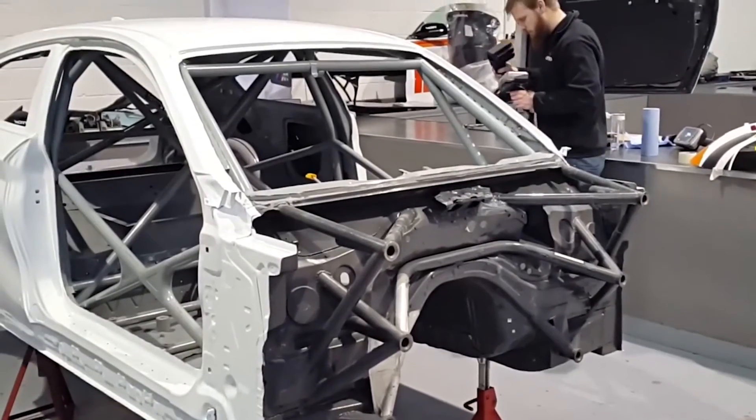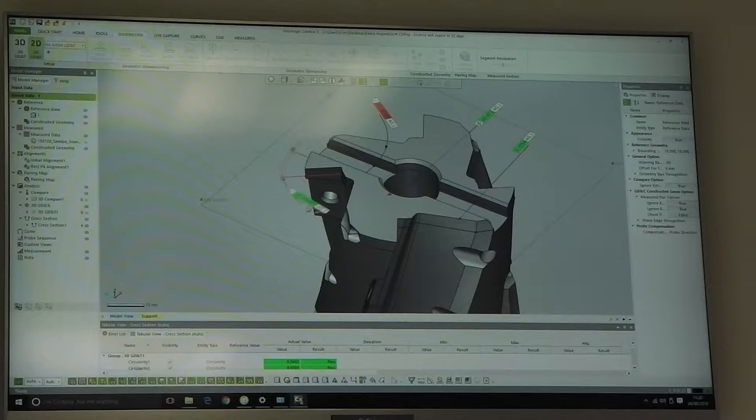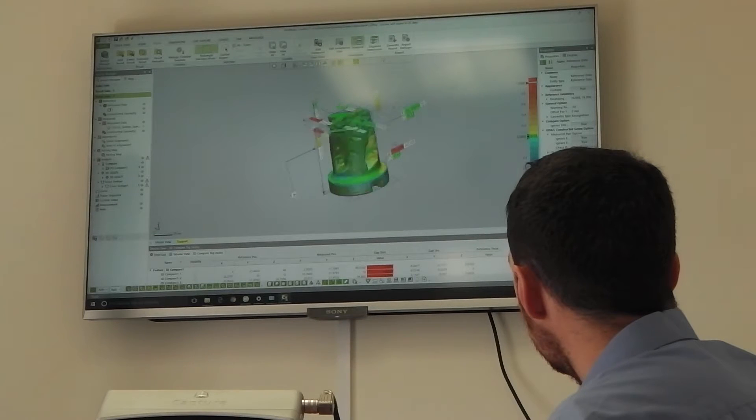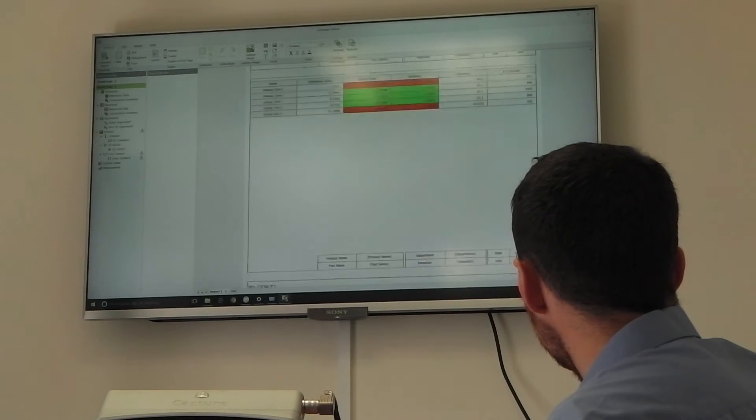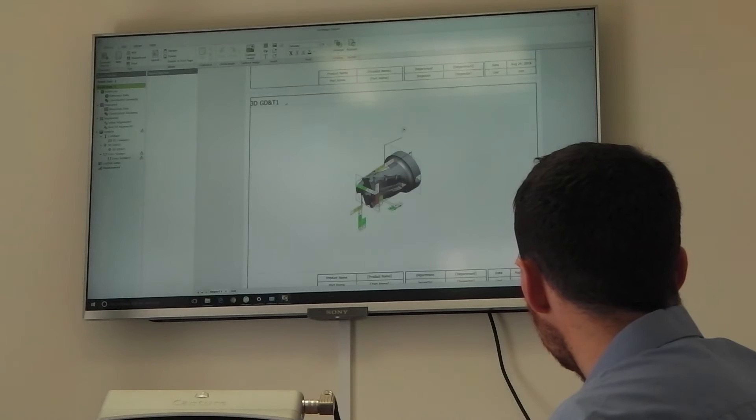The three key points of Geomagic Control X are the ease of measurement, the ease to understand the data you collect, and the ease to report that data and communicate it to all stakeholders involved.